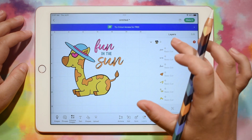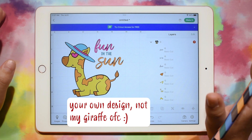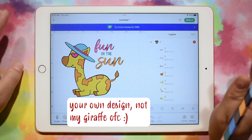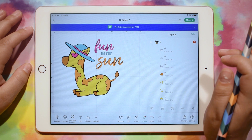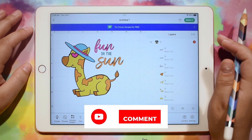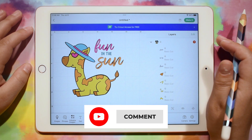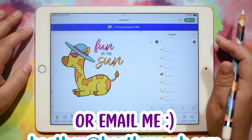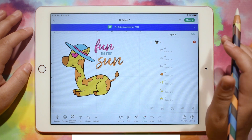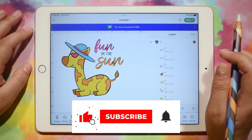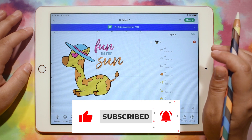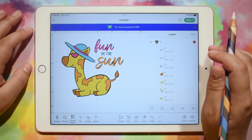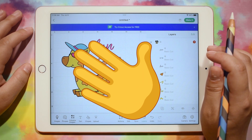It's ready to share online, or sell, or whatever you want to do with it. I hope this was helpful. If you have any questions, you can let me know in the comments, or you can email me at heather@heathercash.com. If you like this video, please give it a thumbs up and subscribe so I know to make more videos like this. Thanks so much for watching. Bye!